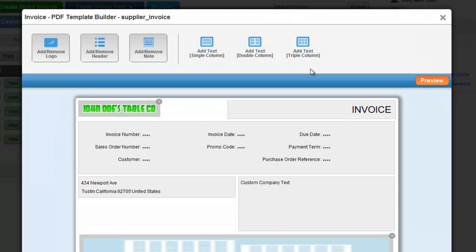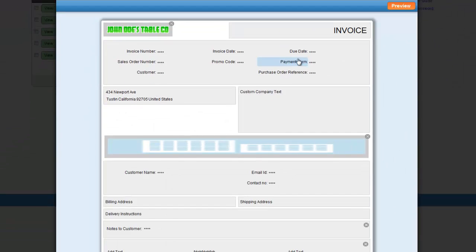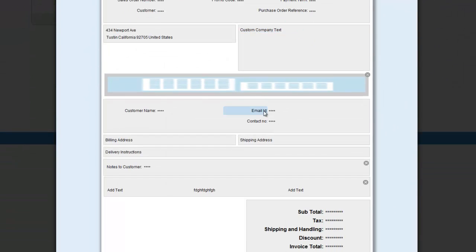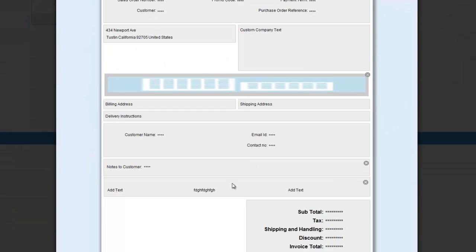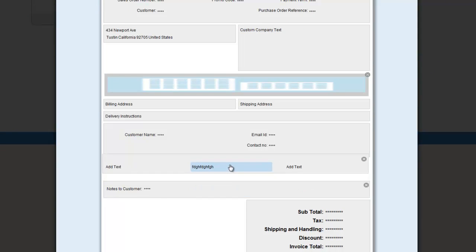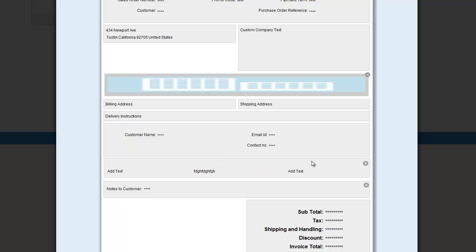You can control tons of features, even including building your own custom PDF templates that can be used in your invoices.